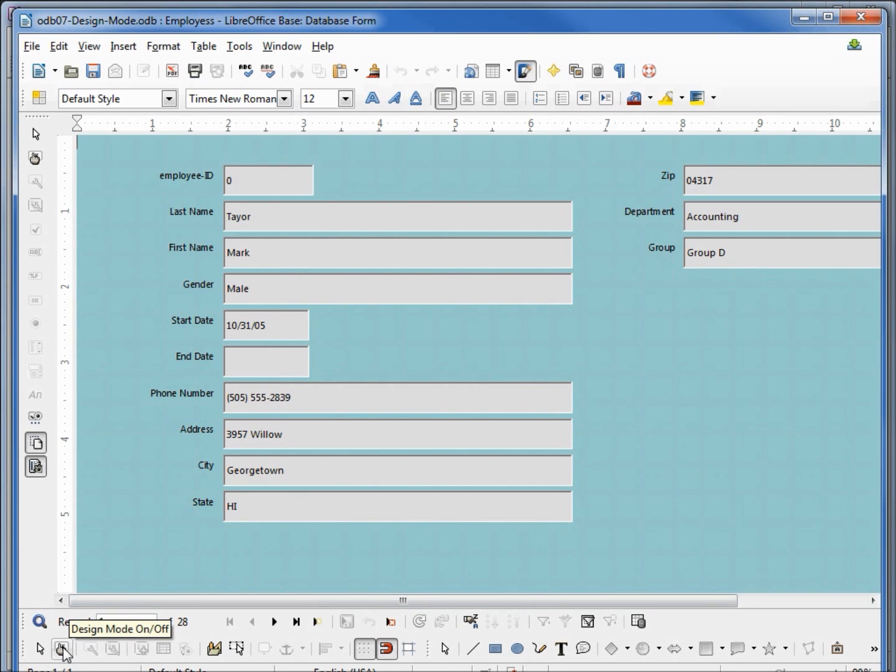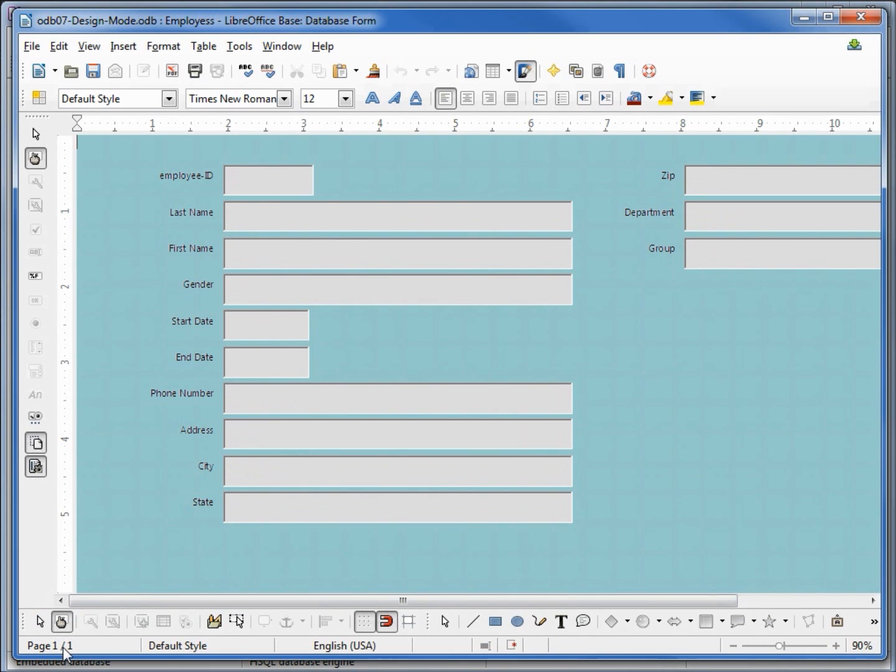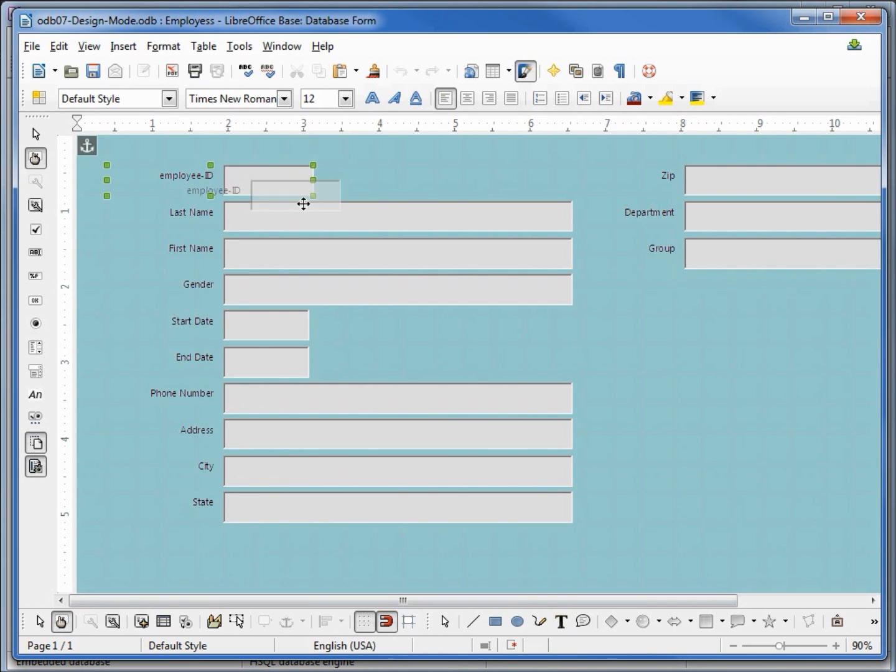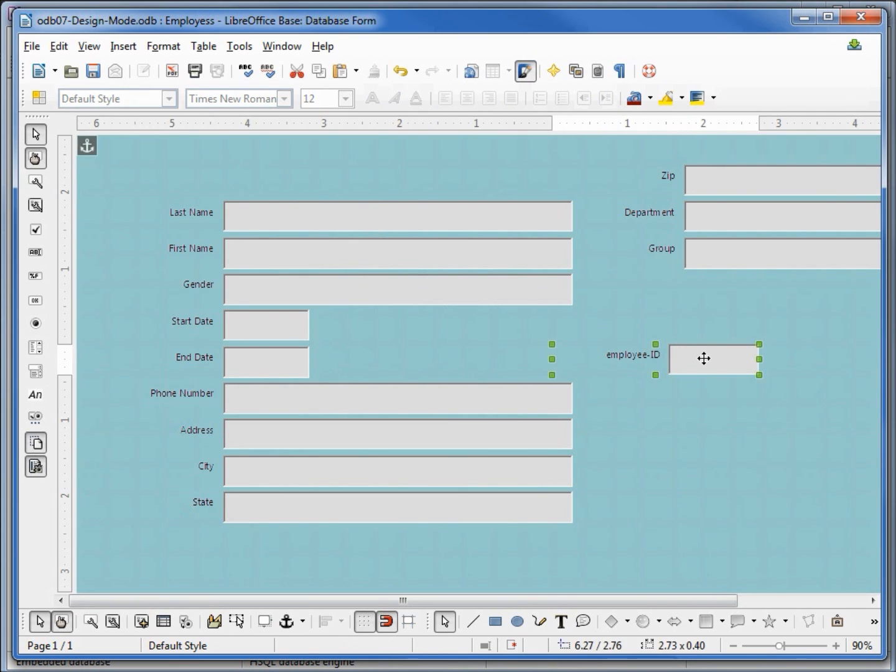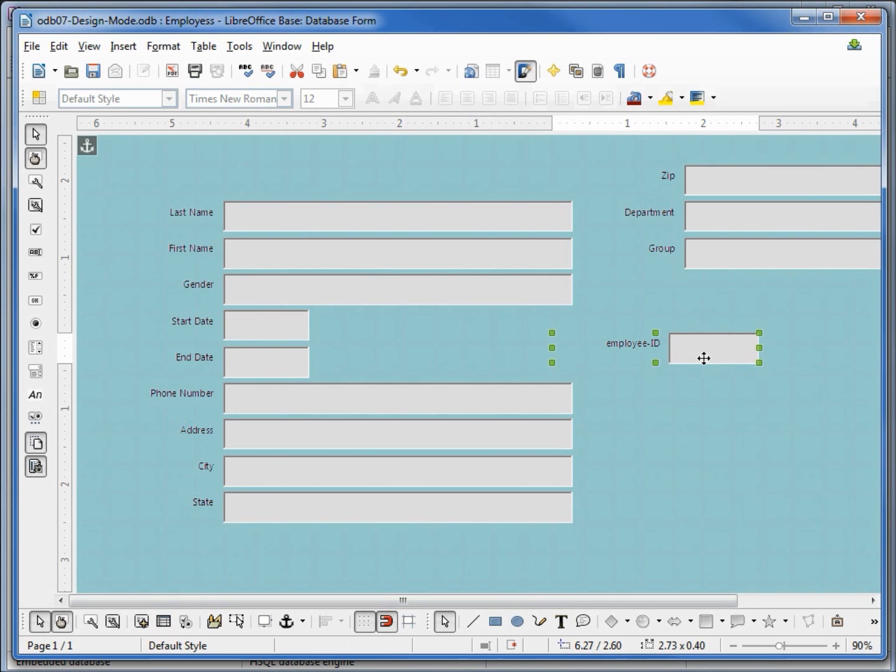I'm going back into design mode turning that on and I want to make a change. I'm going to take the employee ID, I'm clicking and holding this down to move it and moving it to this part of the form. Now I can use the mouse or I can use my arrows to move it up and down as well or left and right. Now let's see how this would look with some data in it. I'm going back to the design mode on off and turning design mode off.